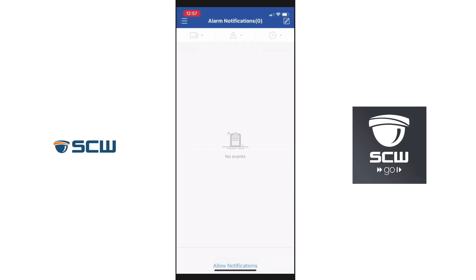Now this is going to be our running log of notifications in the future, so you can always come back to this screen to see what the most recent notifications were. We still need to activate them, so we're going to press allow notifications at the bottom.